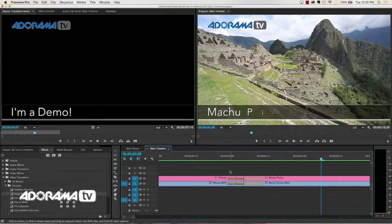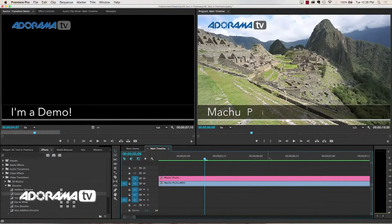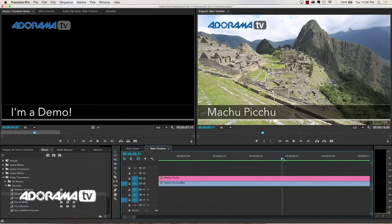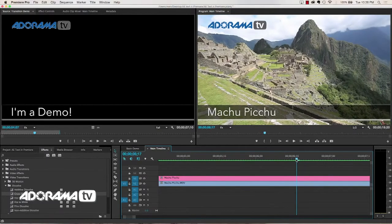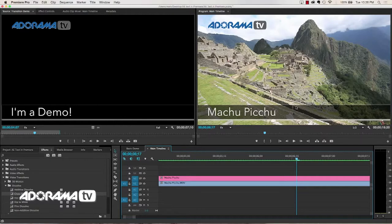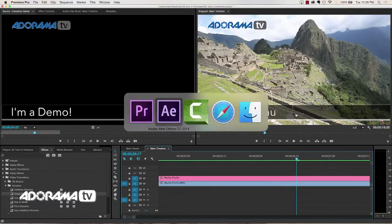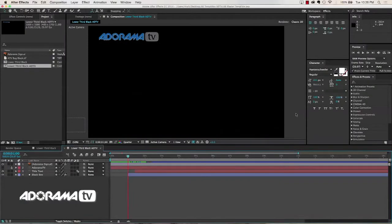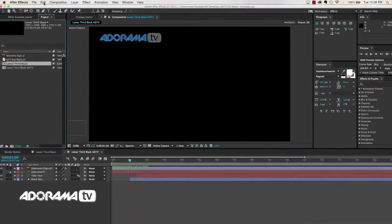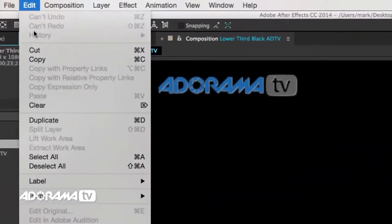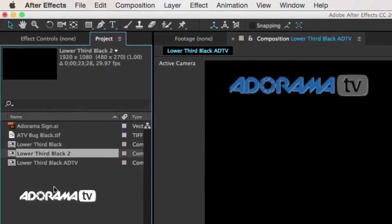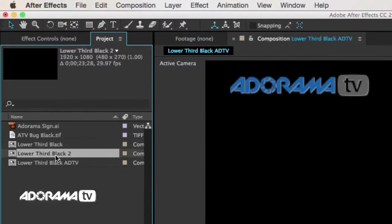Alright, the other thing that we want to do, I want to show you really quickly, is how you can quickly change your master templates for different variations. So right now we've got white text and a black background. But what if we had a really dark scene? We'd want to switch that. So over in After Effects, it's really super easy to do that. So I could go into my Lower Third Black, hit Edit, and then Duplicate. And I've got a new instance, and it takes everything that I had before.